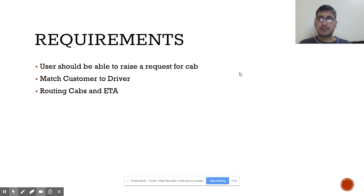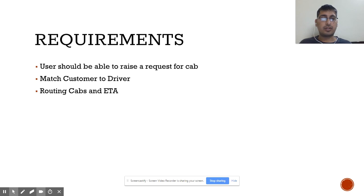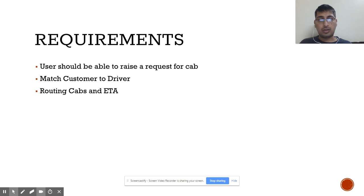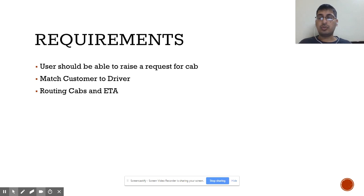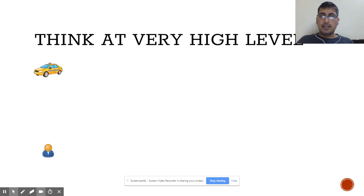Uber is a very common use case. At a high level, there are three kinds of requirements: first, a user should be able to raise a request for a cab; second, the system should be able to match the customer who has raised a request with a driver who is nearby; and third, we should be able to tell the user what route the cab is going to follow, the ETA for the cab to reach the user, and once boarded, the ETA to reach the destination.